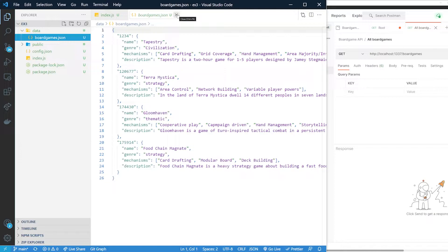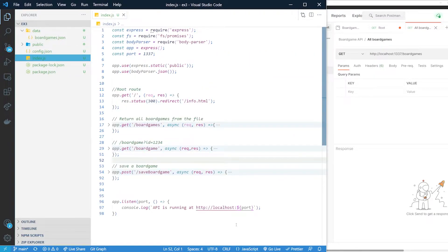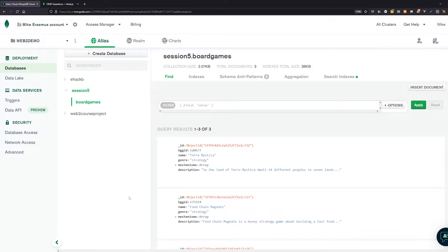Let's see what you need before getting started. First, you need the code that we created in the last exercise - either your own API that has at least a get-all, get-one, and a save route, or you can take the board game API from my GitHub repo in the comments below or in Canvas. You also need a database to start working with. We created a database in one of the previous exercises in this course, so I will be reusing that one.